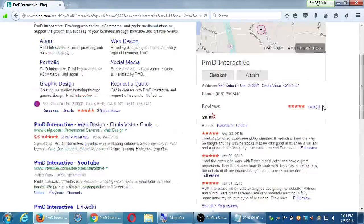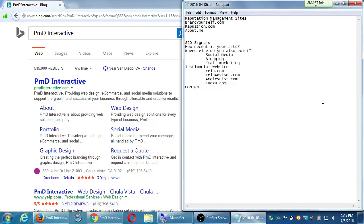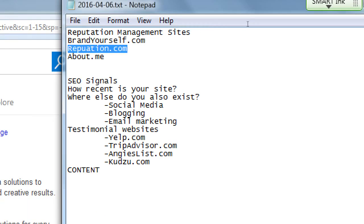Bing is also showing deep links — links into the deeper addresses of our website. I want that. What if someone wants to go directly to 'Request a Quote'? They've heard about PMS Interactive and they can click directly there from Bing. Google isn't doing those favors. And none of these results have been paid for at all — this is all organic SEO, non-paid SEO.